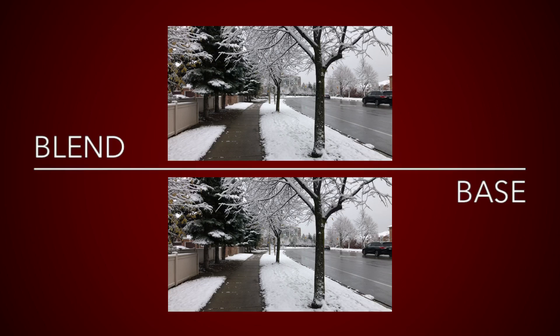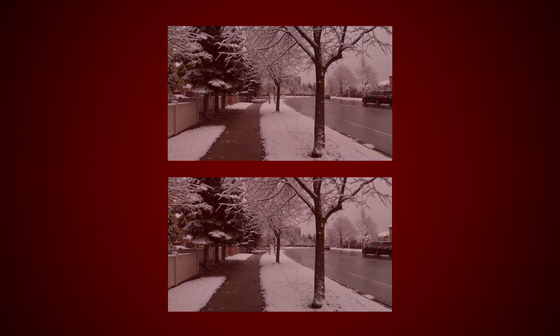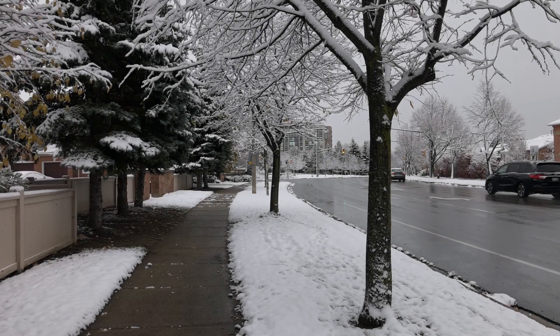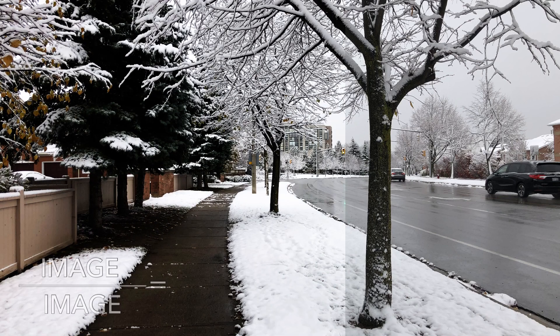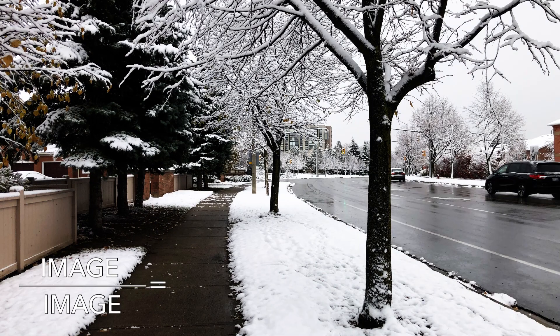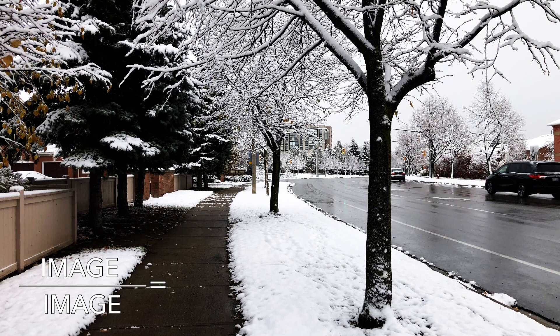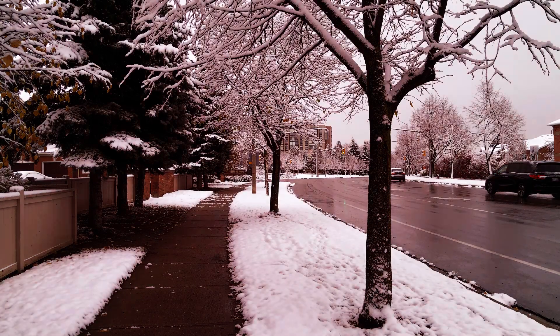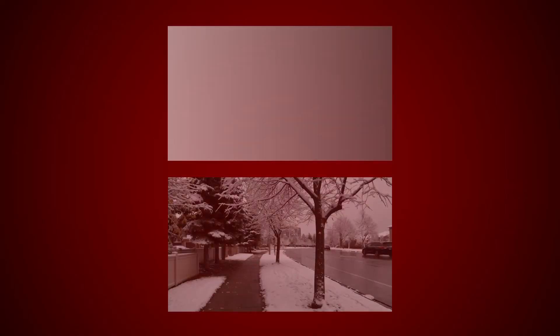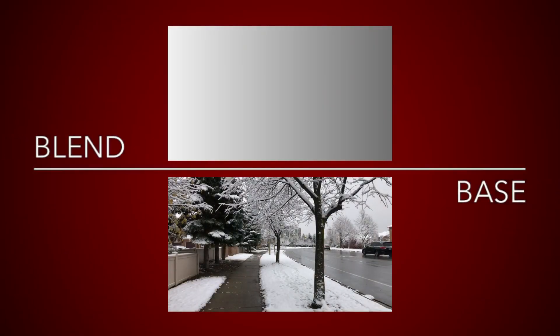Light pixels in the base layer will make pixels in the blend layer lighter. Dark pixels in the base layer will make pixels in the blend layer darker. Midtones, on the other hand, will have no effect. Applying different overlays, it is possible to selectively increase the contrast in just parts of the image.